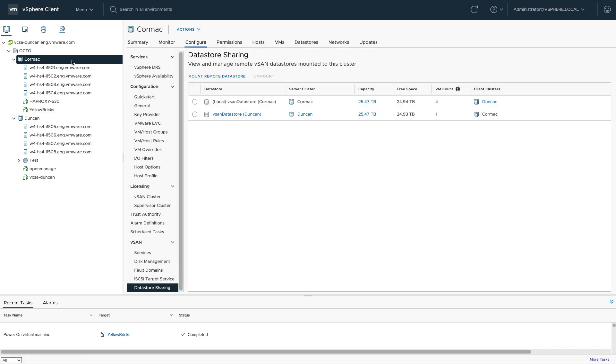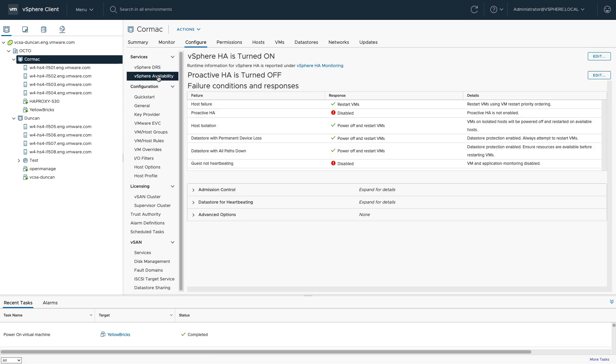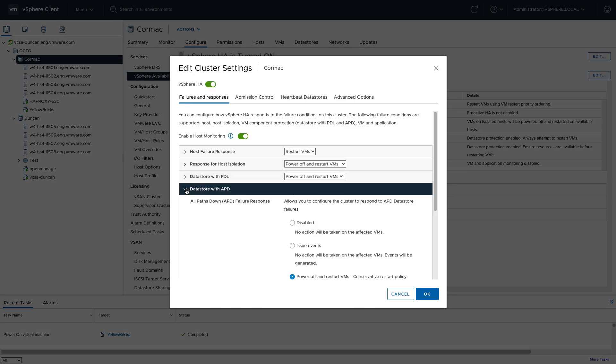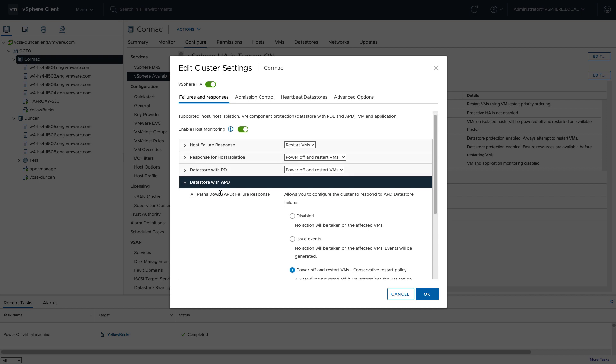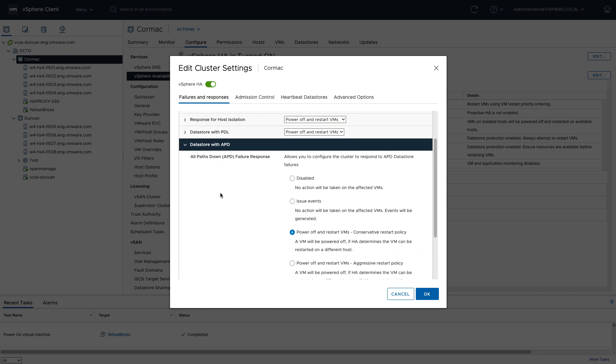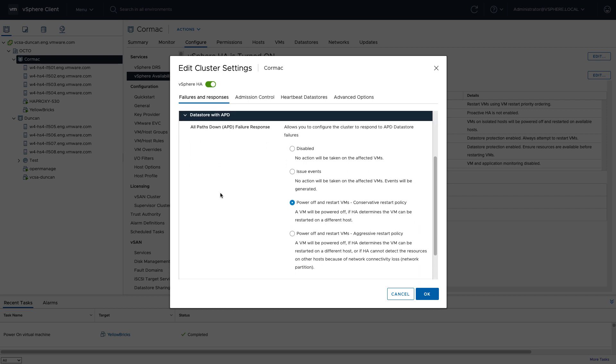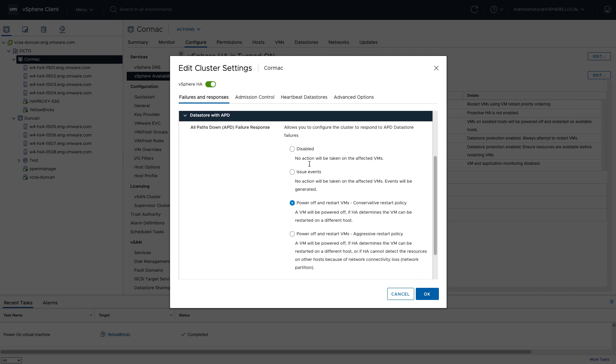Now what I've done next to ensure that if anything happens from a networking standpoint that HA would actually take action is that I configured the APD response. So I actually went into the HA settings and then configured datastore with APD to be set to power off and restart VMs. There are a couple of options here: disable, issue events, and then there's power off and restart VMs conservative and aggressive. The main difference being between conservative and aggressive is that conservative will only kill the virtual machines when it knows that the virtual machines can be restarted by another host in the cluster.